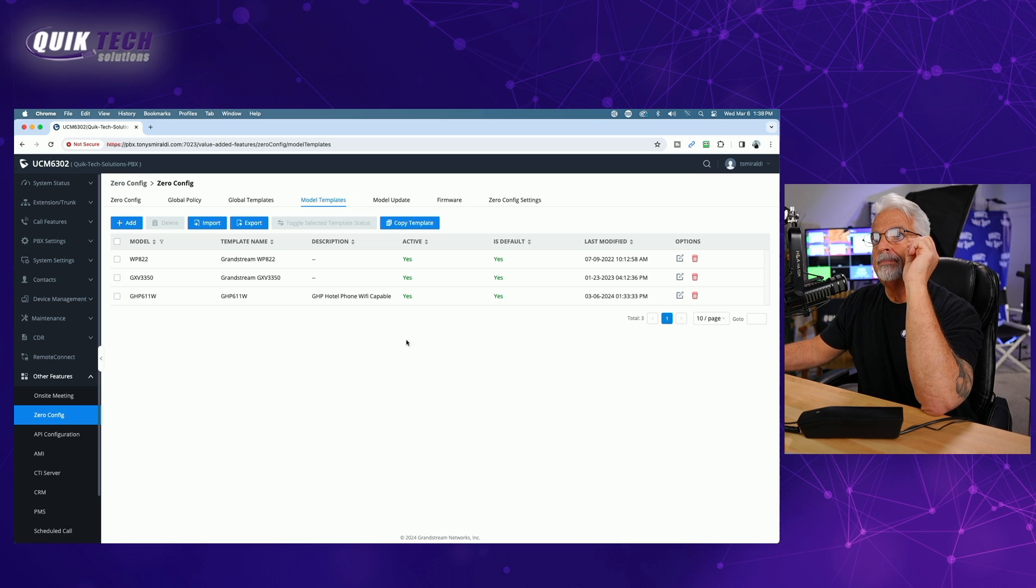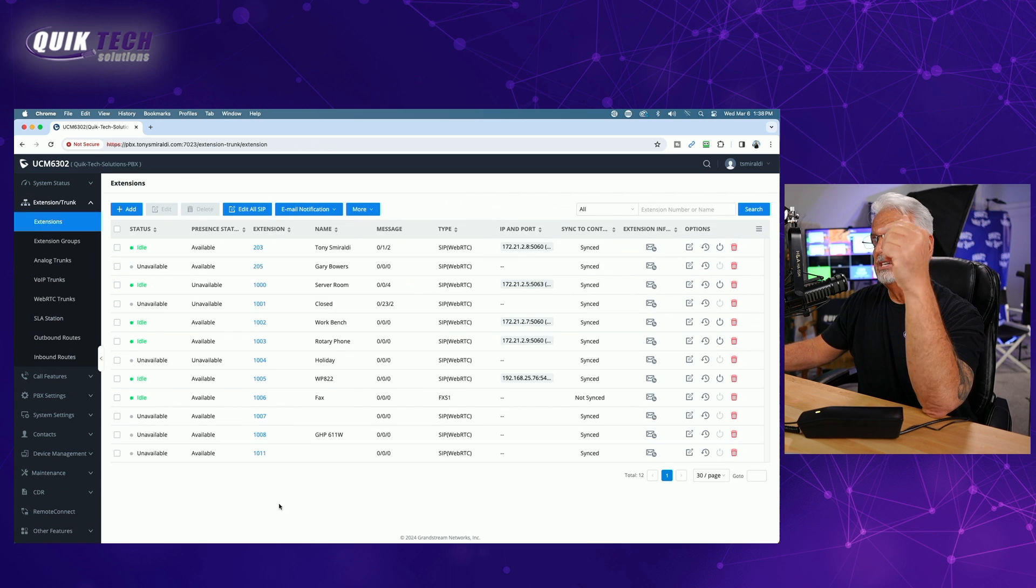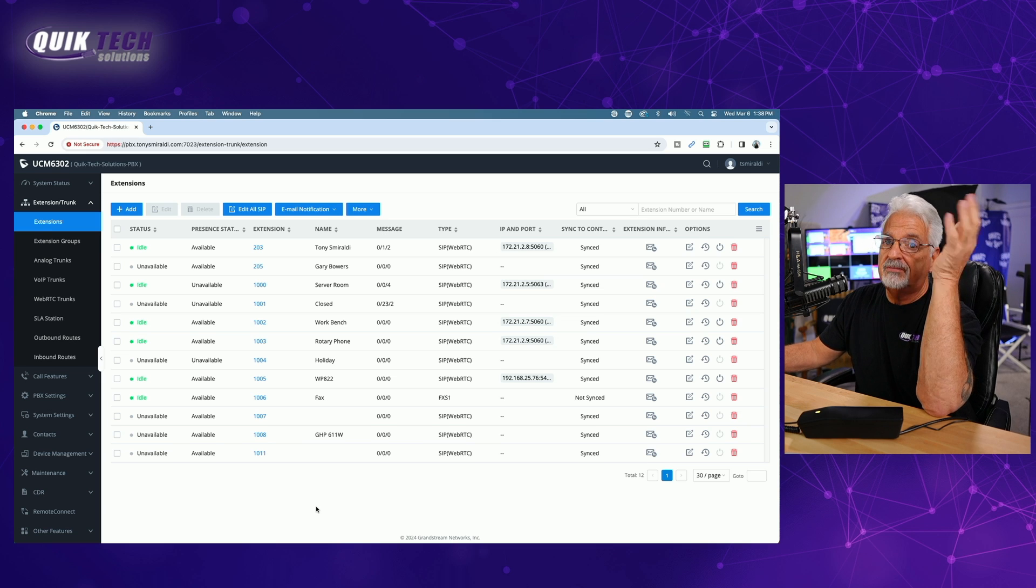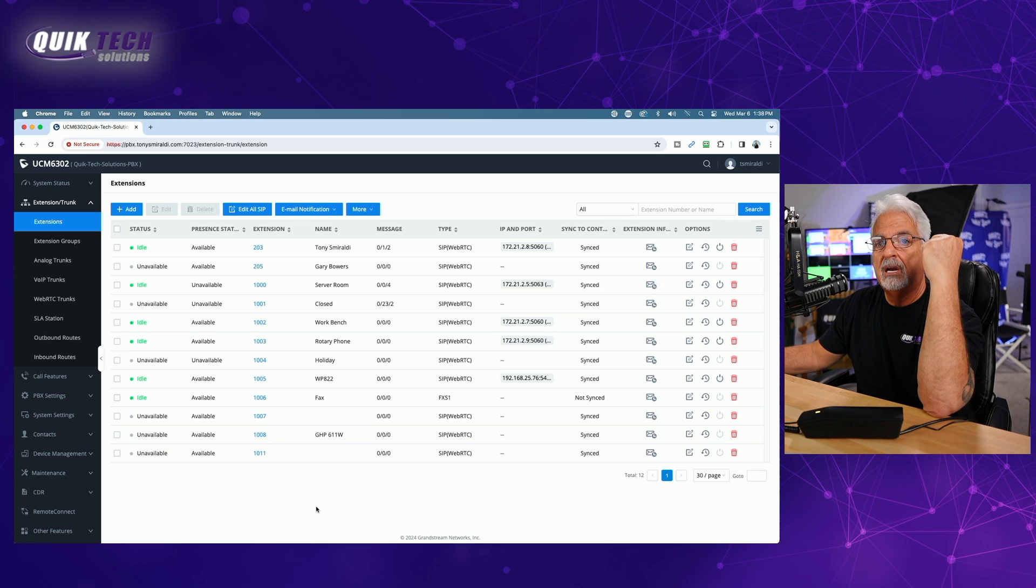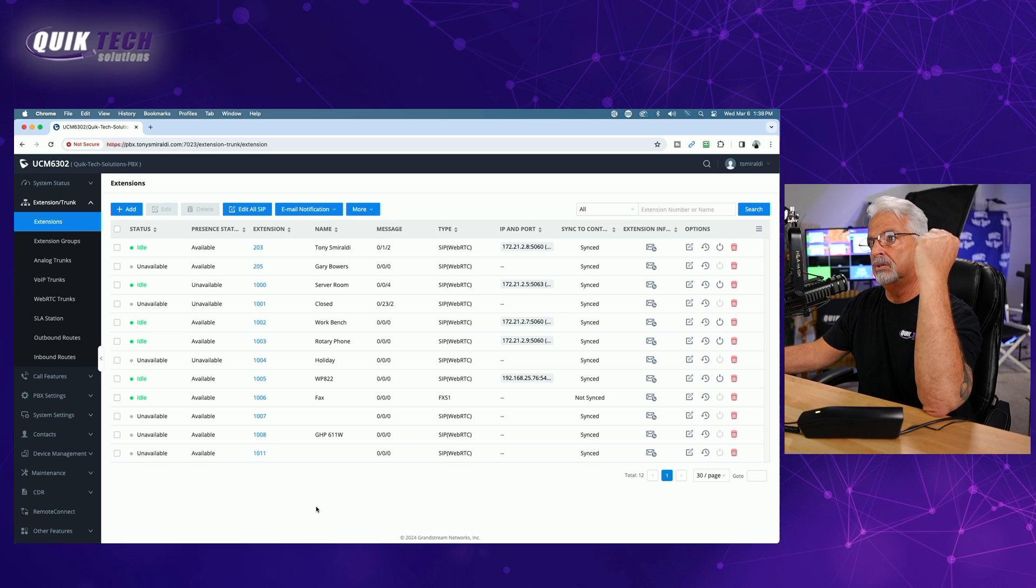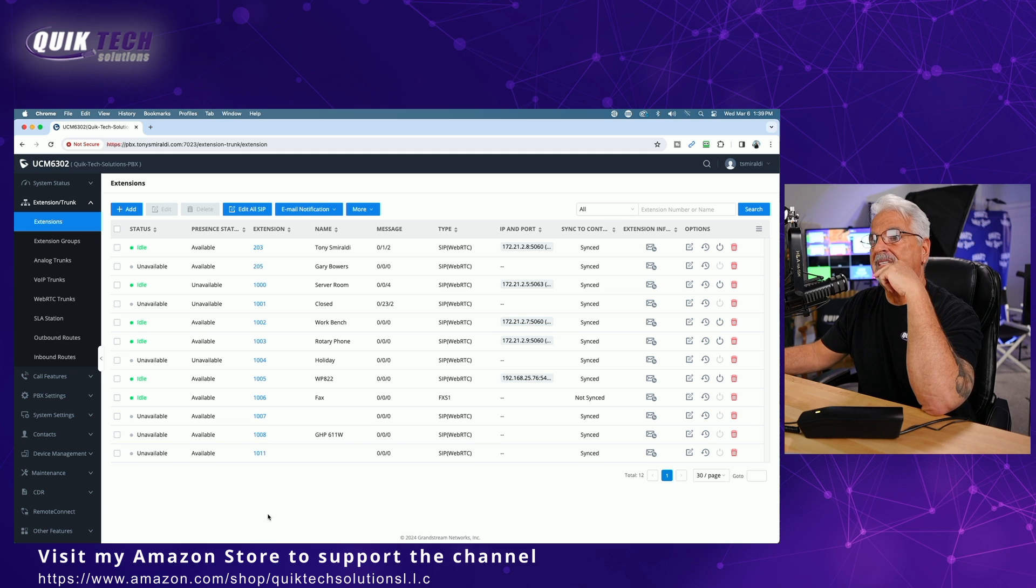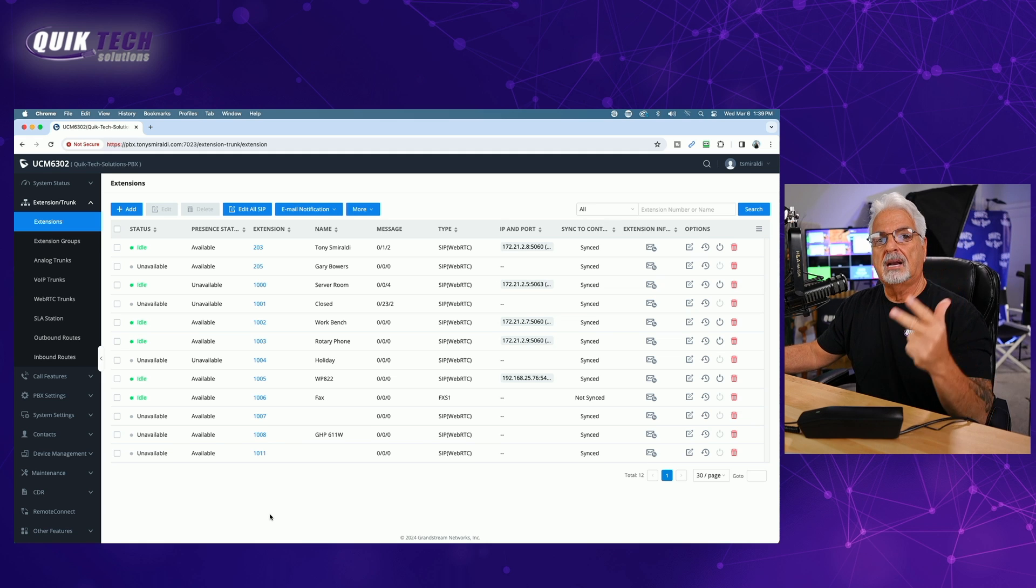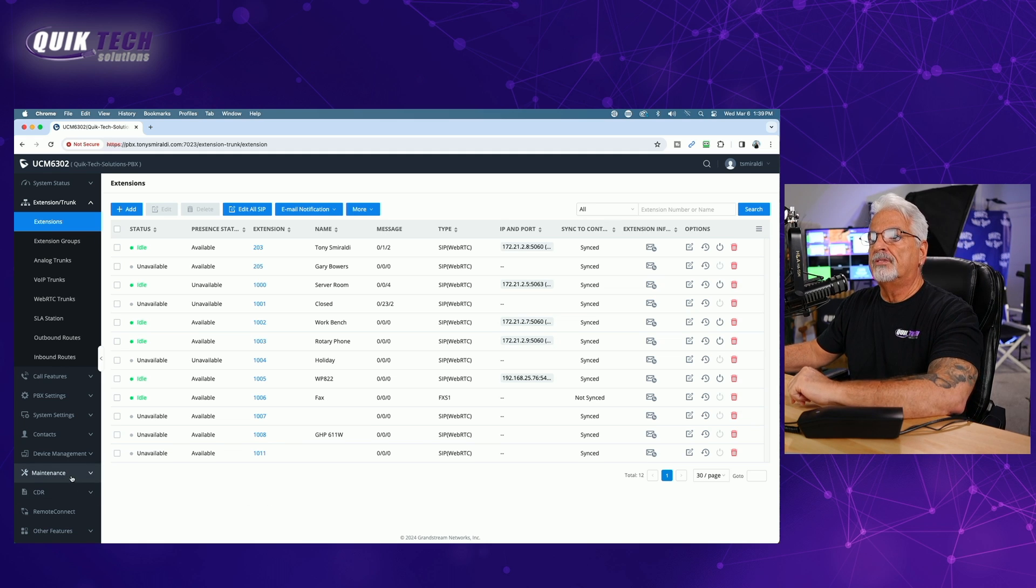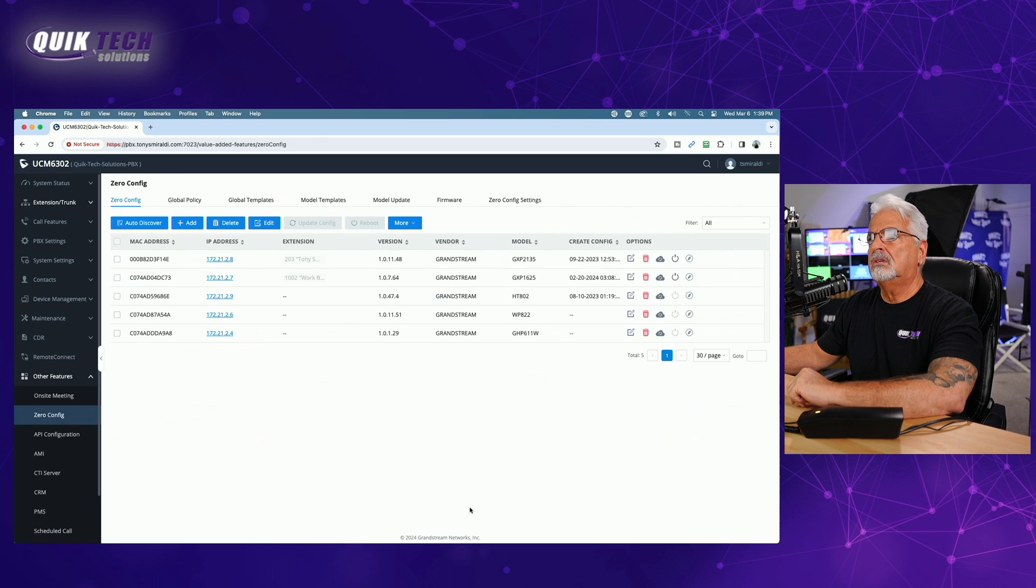The next thing is what I did is I created an extension for the 611. Just to save time, I created extension 1008. You can see here GHP 611 w. Now this video is not about creating how to create extensions or configuring the PBX itself. So if you need to know more about that, just let me know down in the comments. I've done videos on that, but I'd be happy to do some more if you needed help. So this is more about getting the phone added to the UCM. So just to save time, I've already downloaded the template, and I've showed you how and where to go to do that. And I've already created the extension.